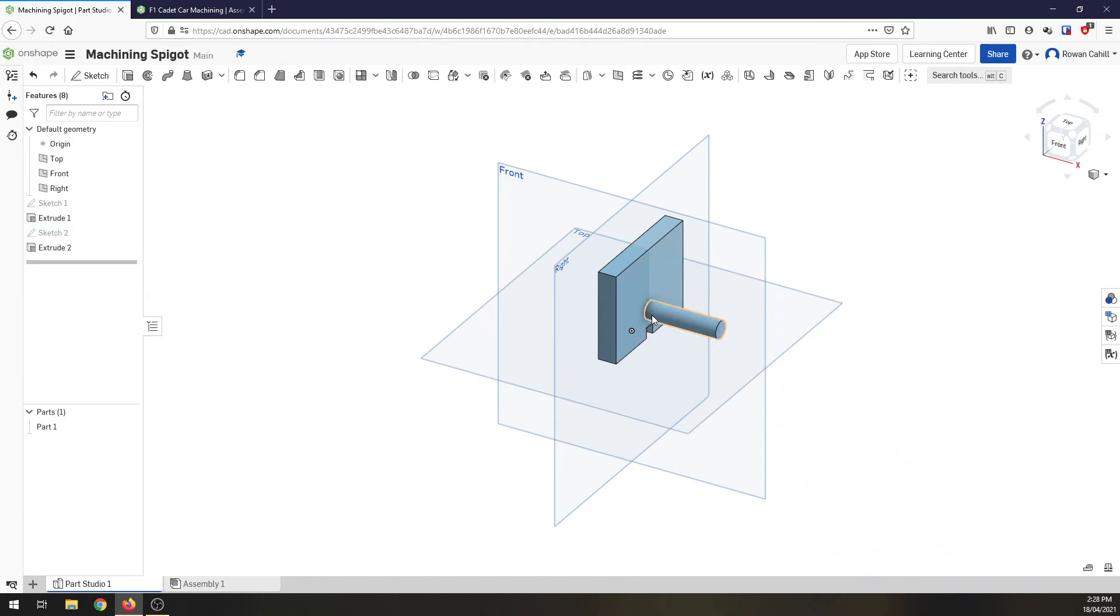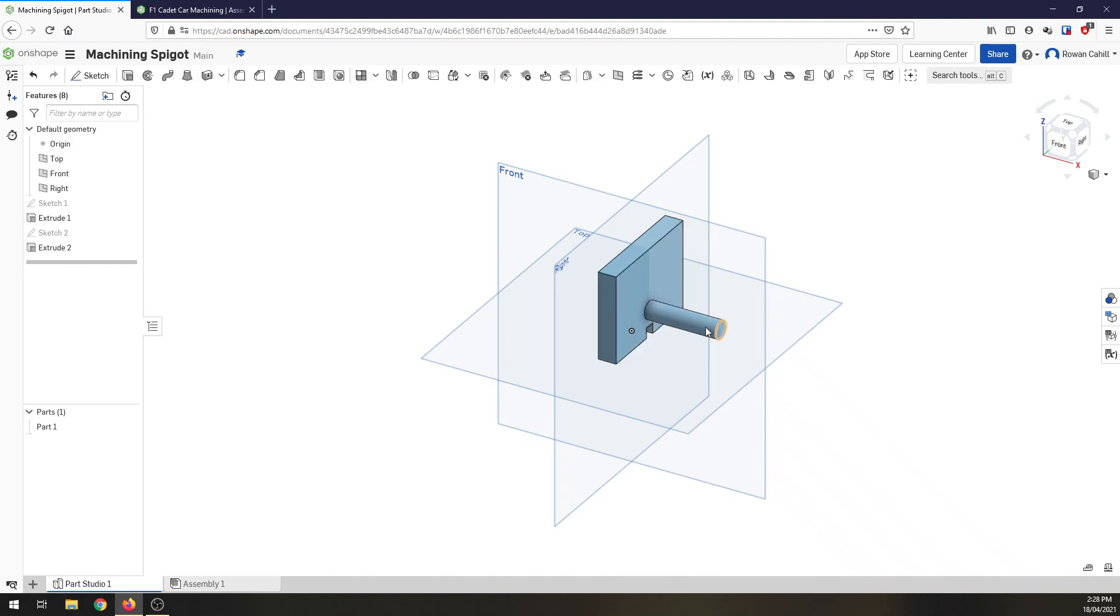So now we have our machining spigot. We've got our end profile the same as the balsa block. We've got a small circular extrusion coming out 40 millimeters which will be more than enough to engage with our car.